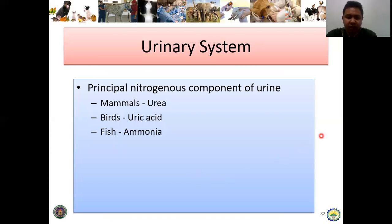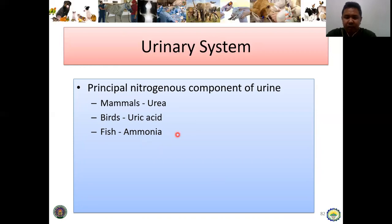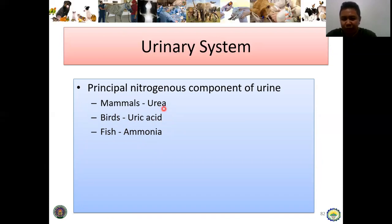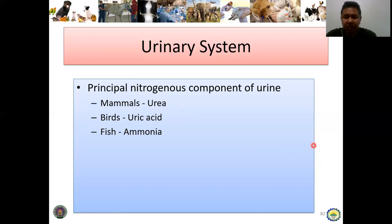The principal nitrogenous component of urine differs by species: for mammals it is urea, for birds it is uric acid, and for fish it is ammonia. The white portion you see in bird droppings actually represents their urine — it is the uric acid, which is typically solid and white in appearance. That is why when you see chicken droppings, the white portion is actually their urine. Thank you for watching — hopefully you learned something. If you have questions, you can message me.